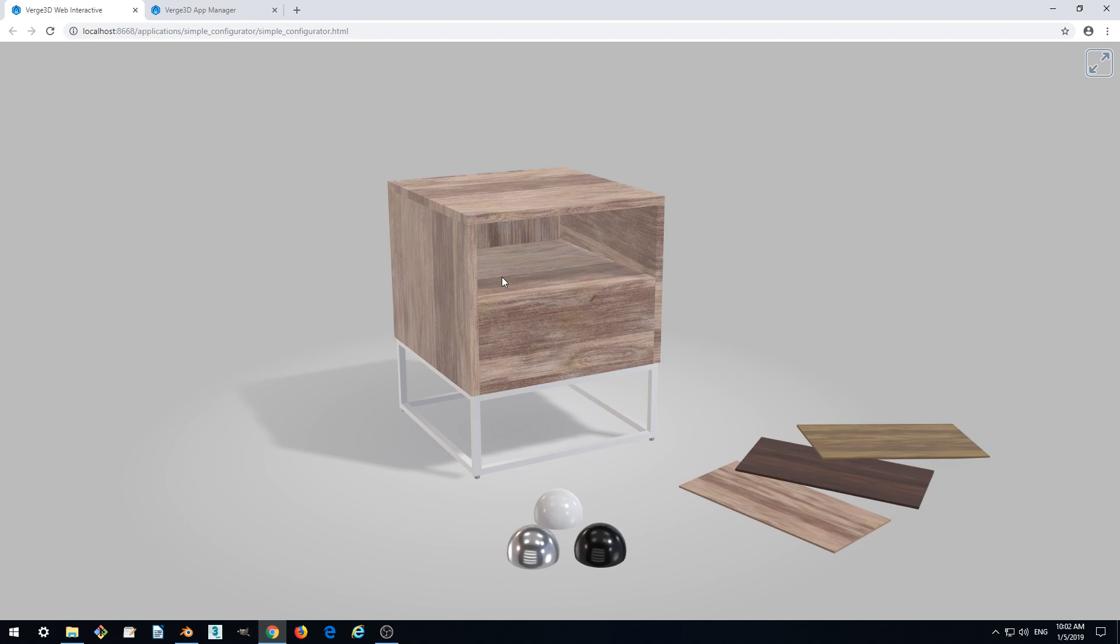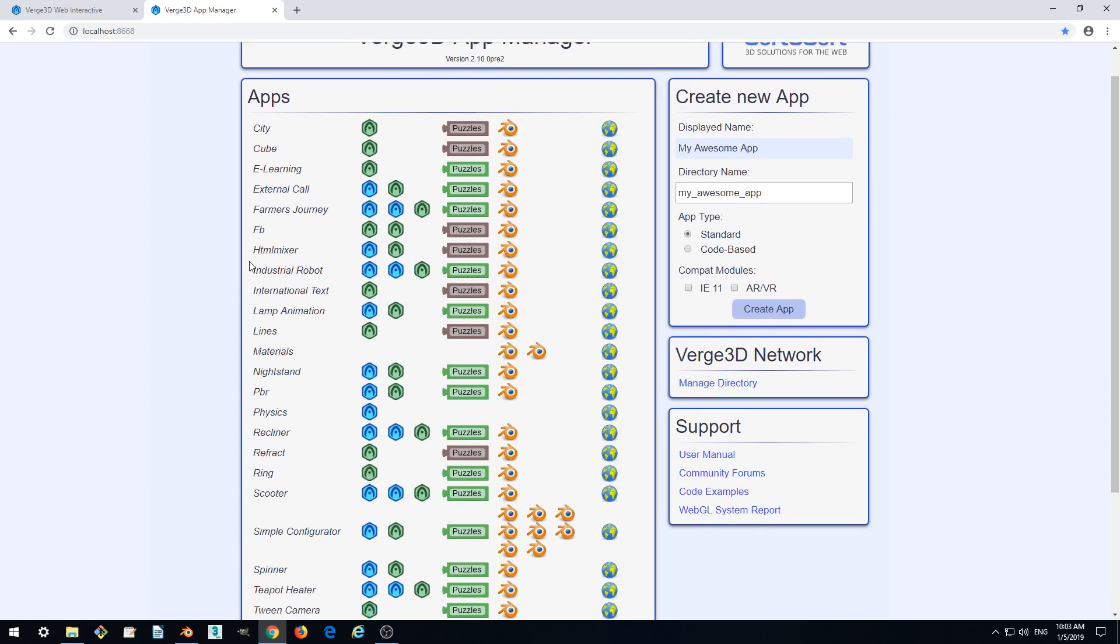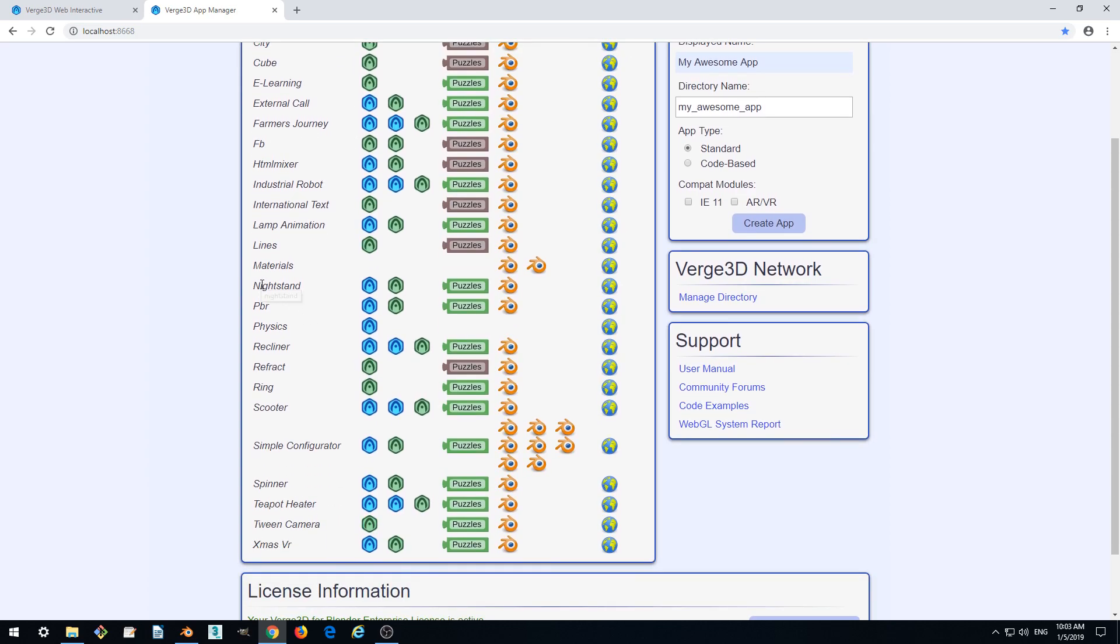In order to do this we'll be using a visual scripting tool called Puzzles, which is accessible from the app manager. Just find our application called Nightstand and run Puzzles.